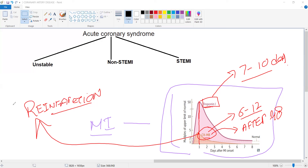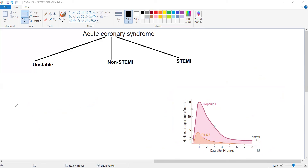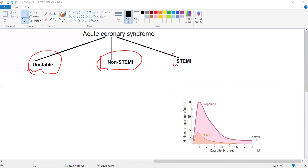Acute coronary syndrome is the terminology used for three disorders together: unstable angina, non-ST-segment elevation MI, and ST-segment elevation MI. ECG changes in ST-segment elevation MI: ST-segment elevation represents transmural infarction.